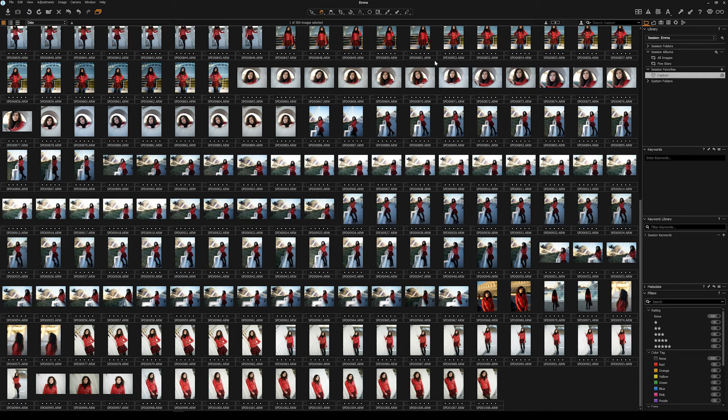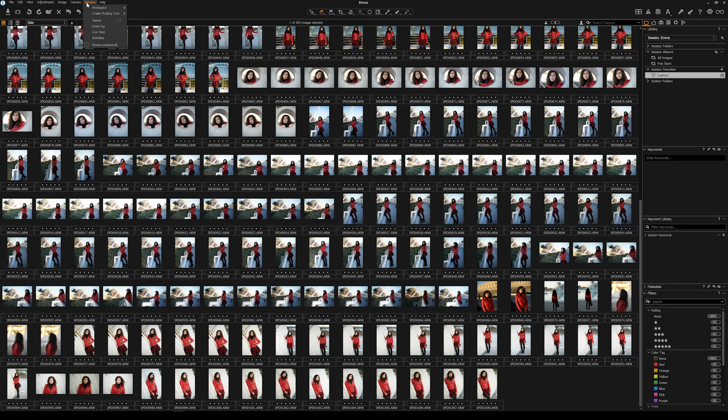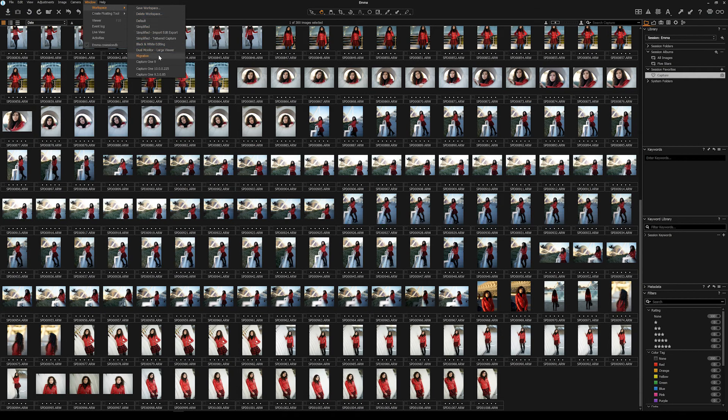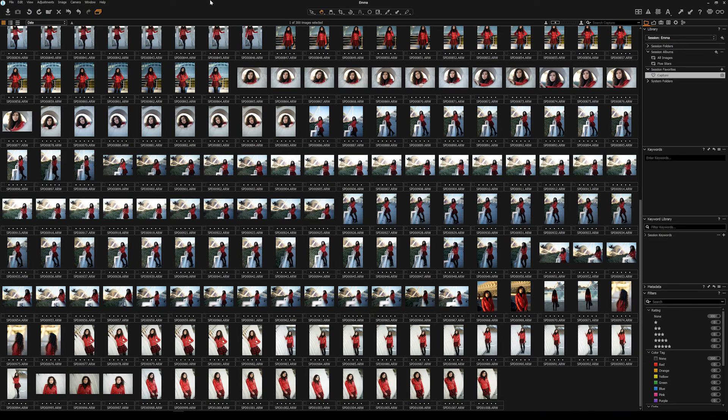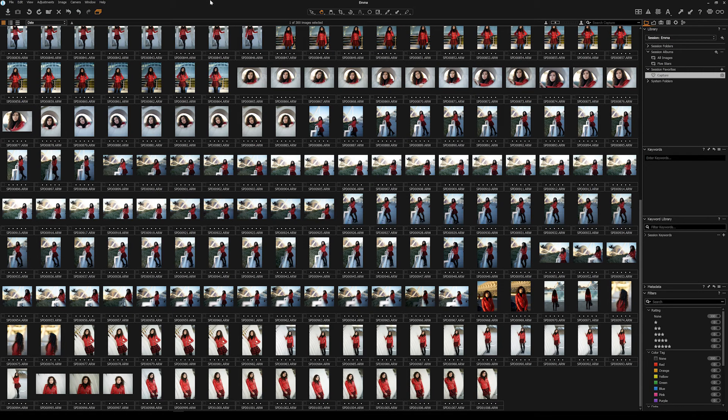One kind of little tip that I've got for you is to go into Window and Workspace and go down here to Migration and it does give you a kind of Lightroom look, make it a lot easier for me.